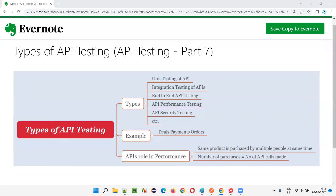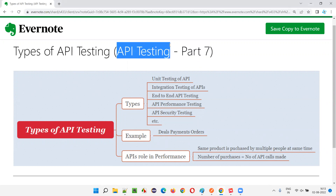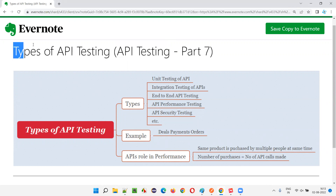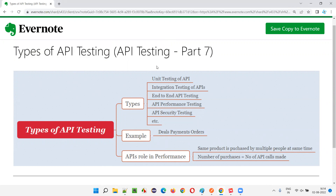Hello all, welcome to part 7 of the API testing training series. In this session, I am going to explain about the different types of API testing we can perform. So let's get started.